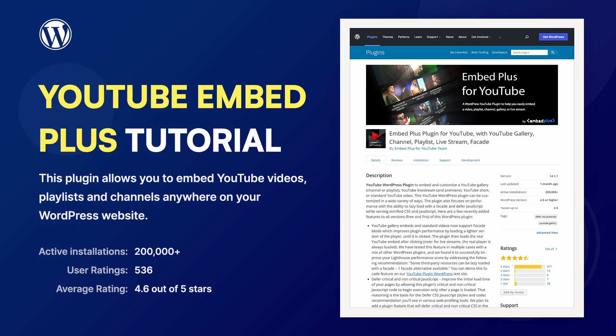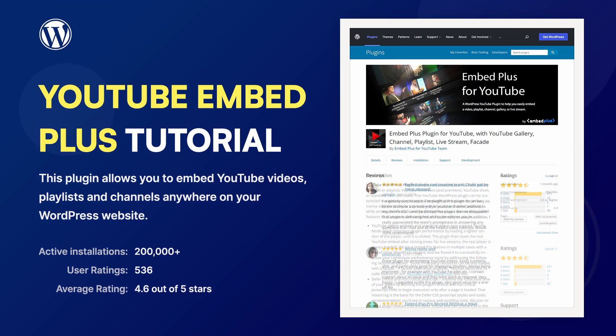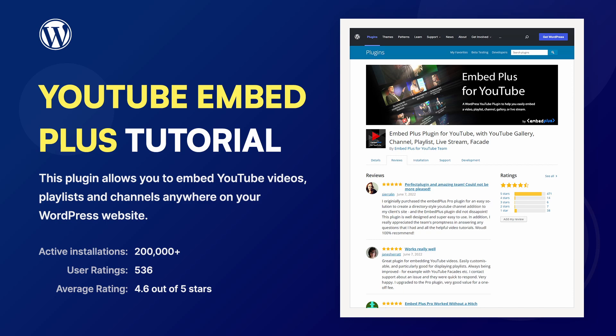This plugin allows you to embed YouTube videos, playlists and channels anywhere on your WordPress website.